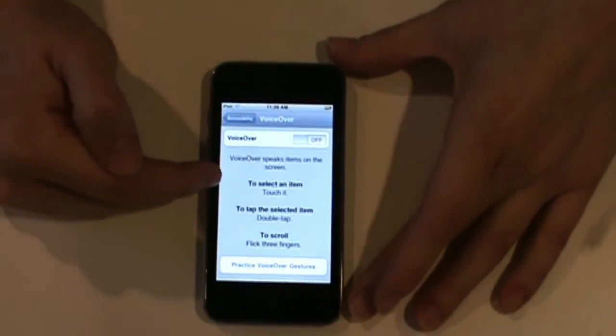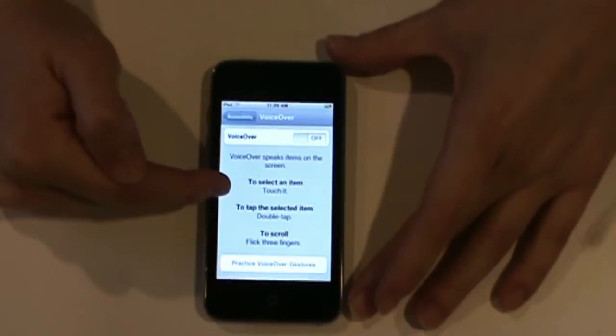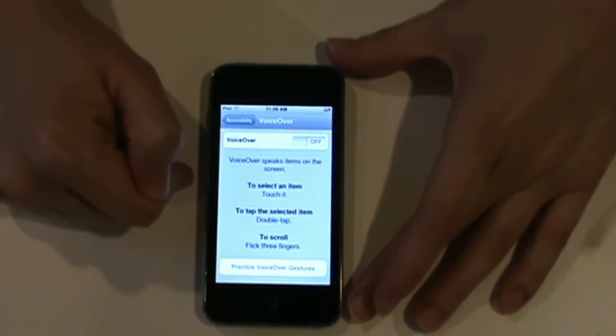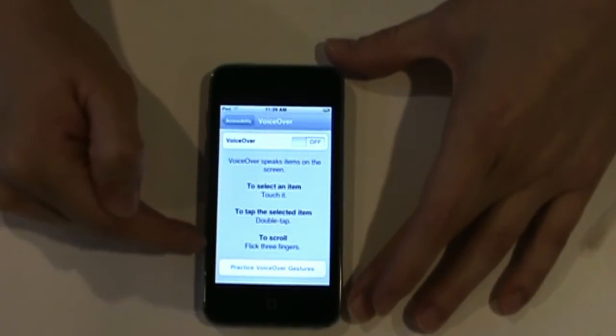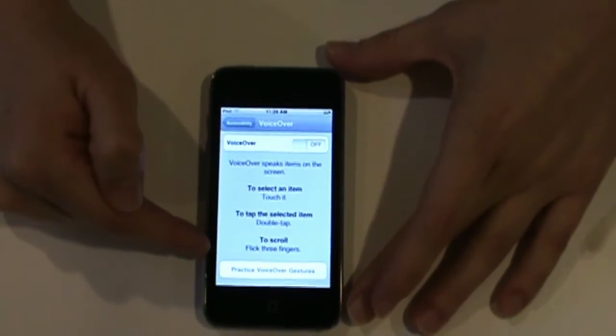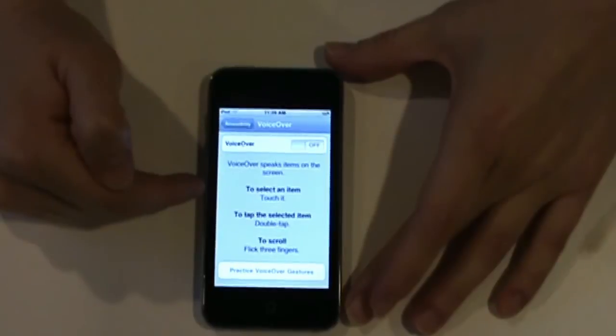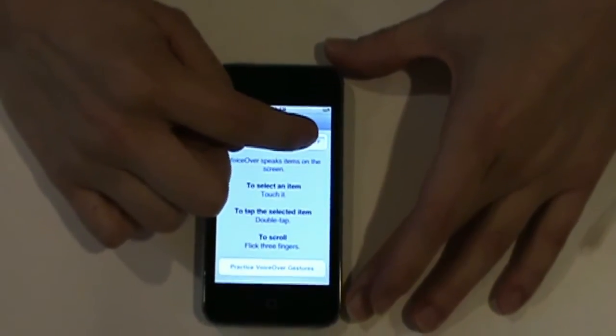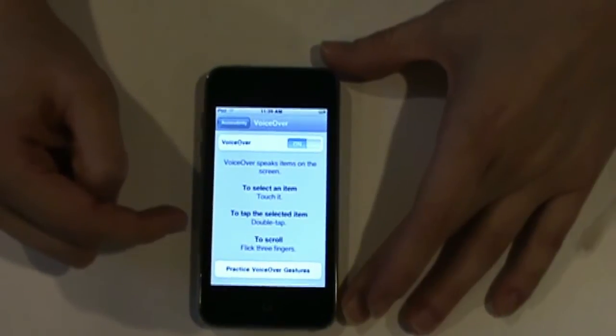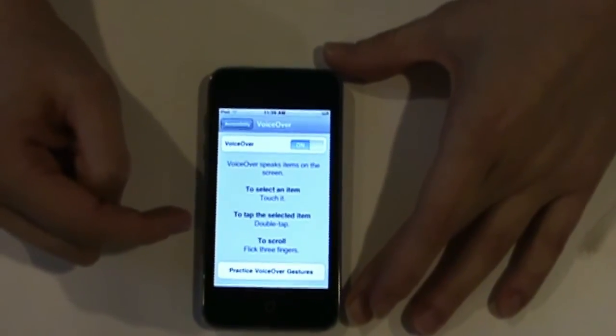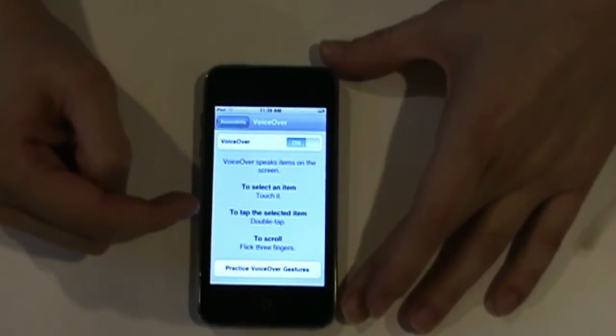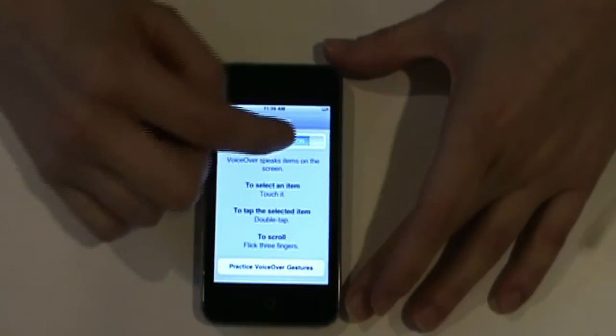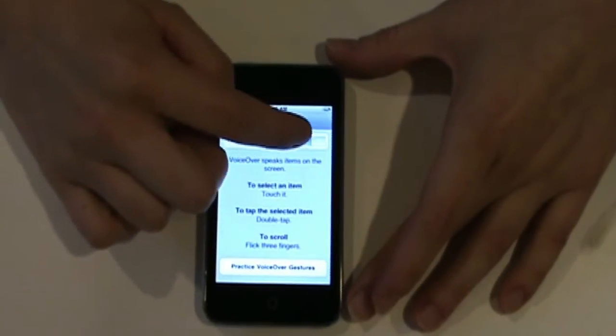Now, the gestures used for VoiceOver are to speak an item, touch it. To tap and choose a selected item, you're going to double tap. To scroll, you can flick three fingers, or I prefer to use just one. Now, to get an example of how VoiceOver sounds, turn it on. And that's exactly what it will sound once it's on. It will read any text on the screen, including when you're in Safari.